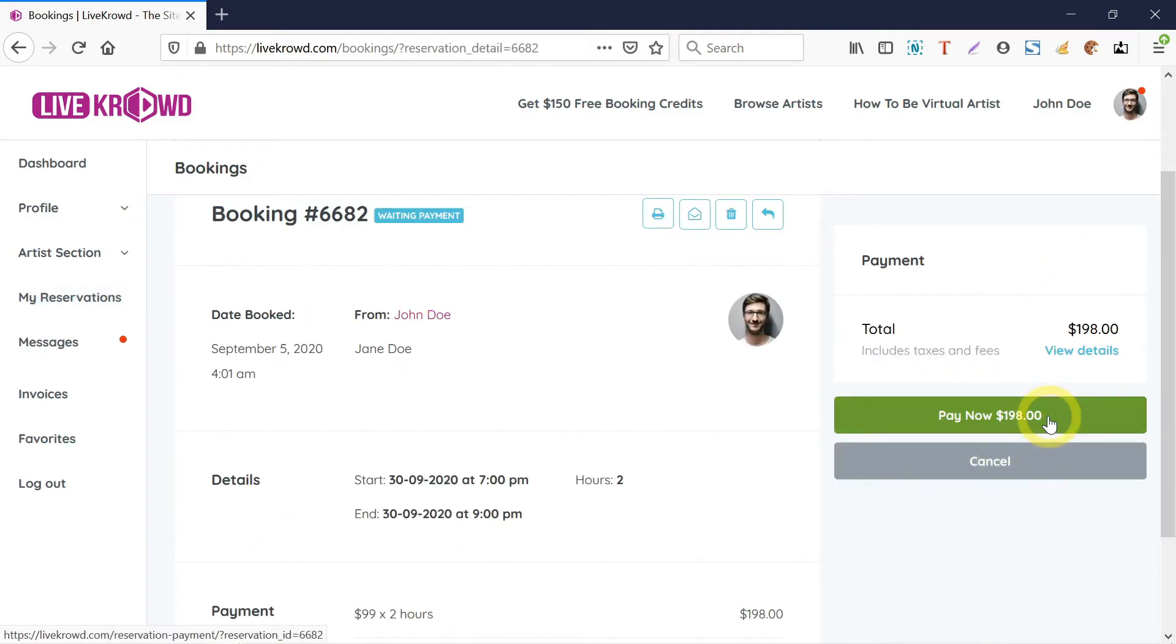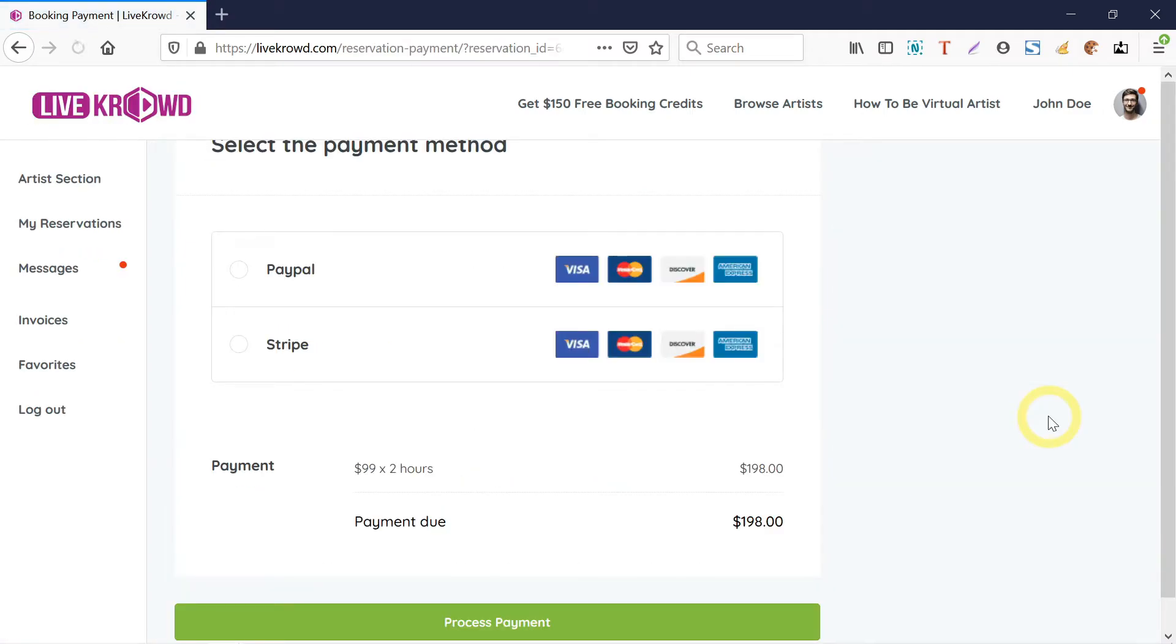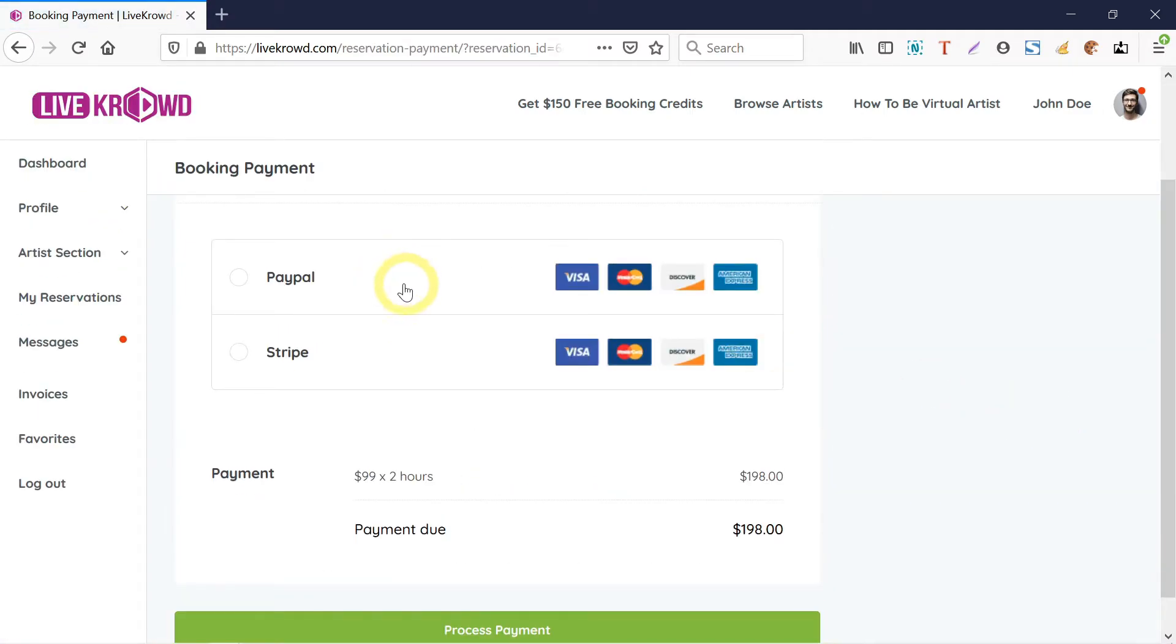Click on pay now. I can pay using PayPal or Stripe, then I just click on process payment and it should proceed from there.